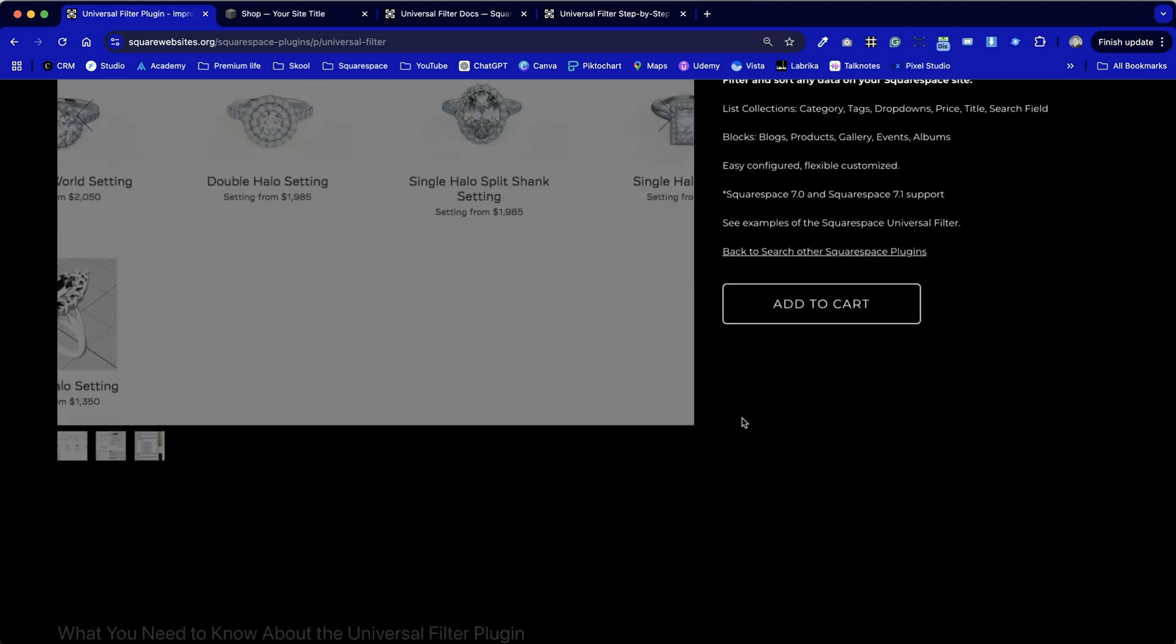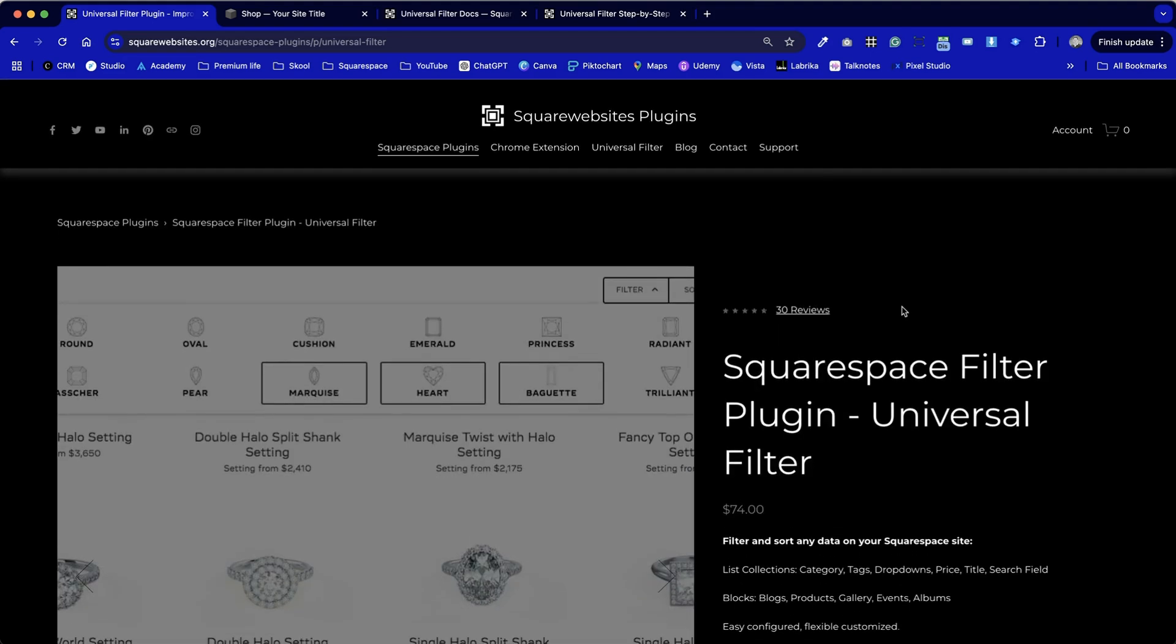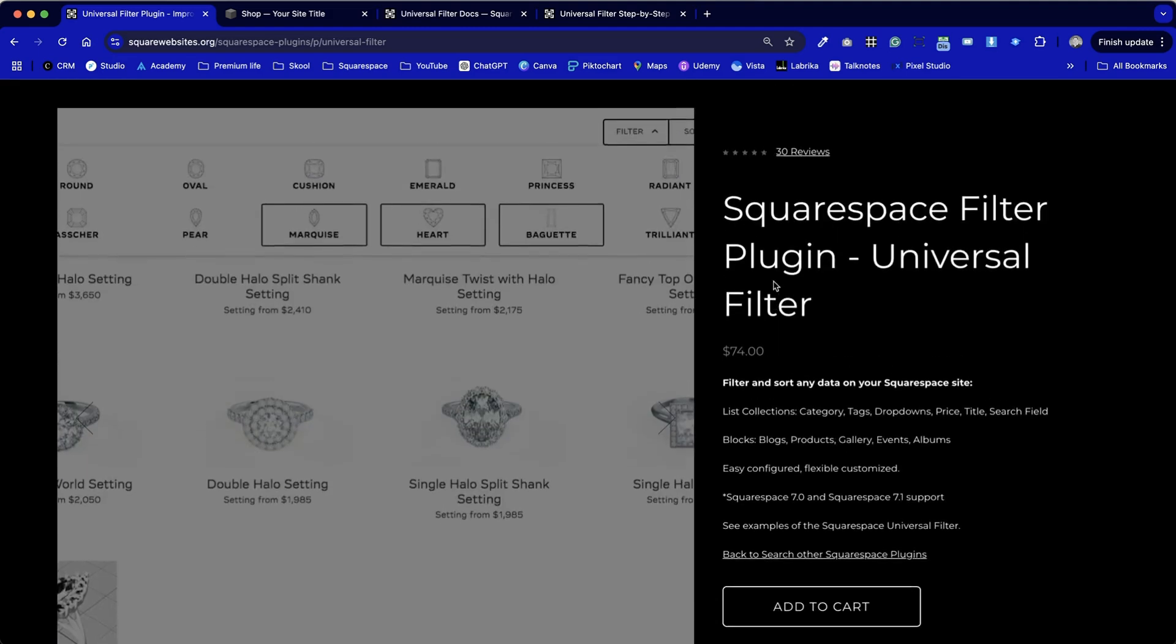Everything from pressing the add to cart button on the Square Websites website. If you go to squarewebsites.org and find the universal filter plugin which is available by the top menu as a shortcut or alternatively you can access it via the Squarespace plugins on the menu as well.